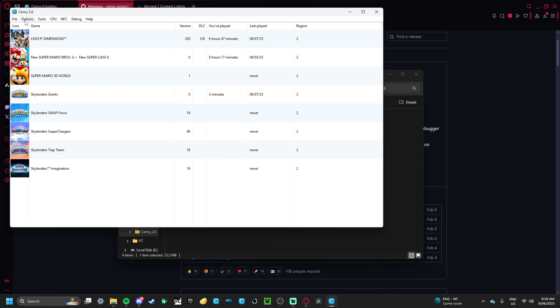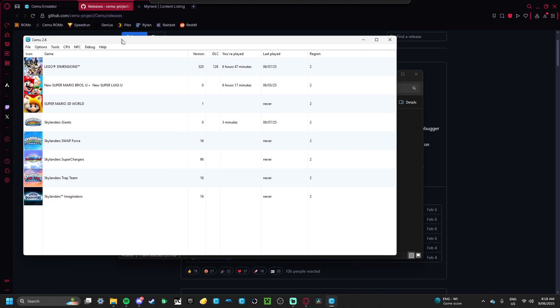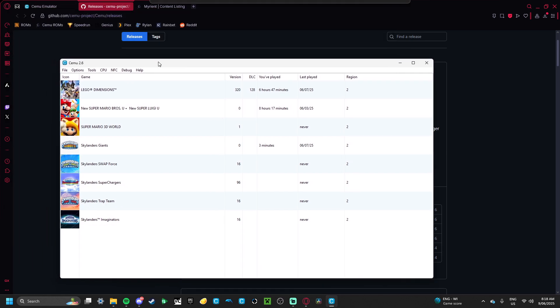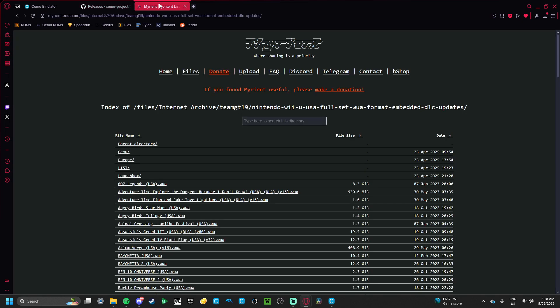So what you want to do is go to this website here, which will be in the description, along with the CEMU one, just so you don't have to find it yourself.